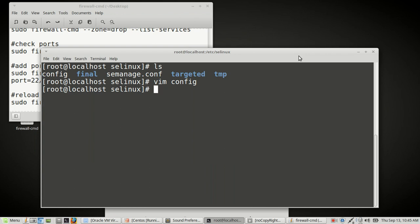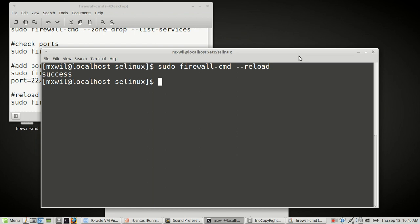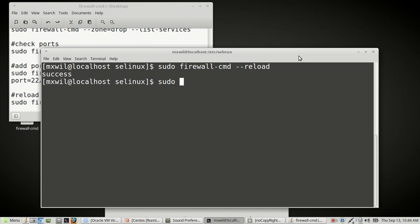You'll need to reboot both the firewall and the system. To reload the firewall: sudo firewall-cmd reload. Then to reboot the system you can use the reboot command, or sudo shutdown -r now. That will reboot your server. Once you've done all that, you should be able to SSH into your CentOS system remotely.